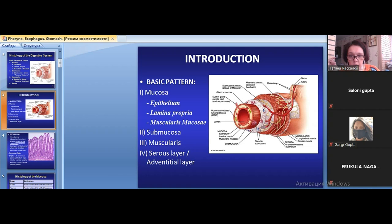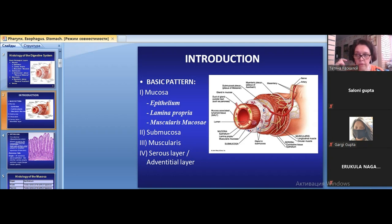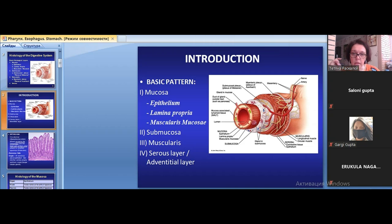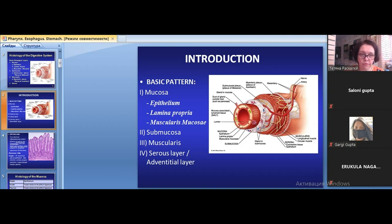The lamina propria is the underlying loose connective tissue, which always contains blood vessels, lymphatic vessels, and a nervous network. Its main function is trophic support for the epithelium, which receives nutrition from the underlying connective tissue blood vessels by diffusion through the basement membrane. In different places of the digestive tube, the lamina propria may also contain secretory portions of various glands.